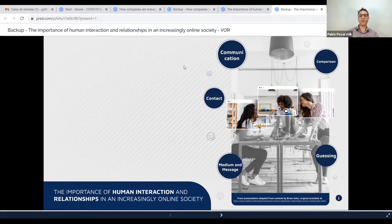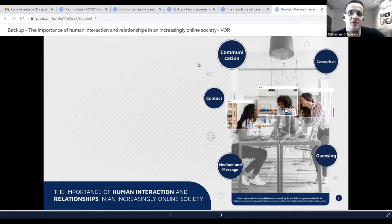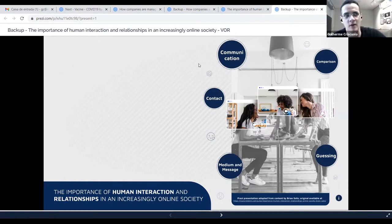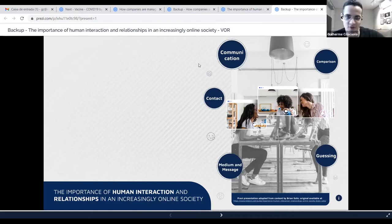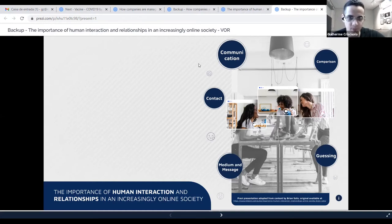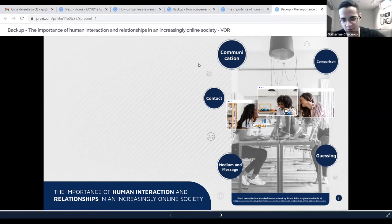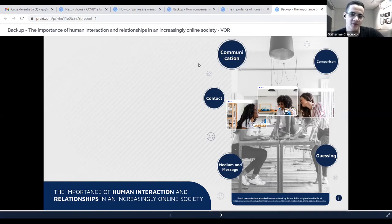Do you have parameters we can follow to define where and how much space to leave? In this case, you left about half of the screen for the presenter. The first thing to consider is the content. If you have a lot of content on the screen at the same time, the first option — and my favorite — is to break it down into more screens. I recommend using half of the screen for the presenter and half for the content.